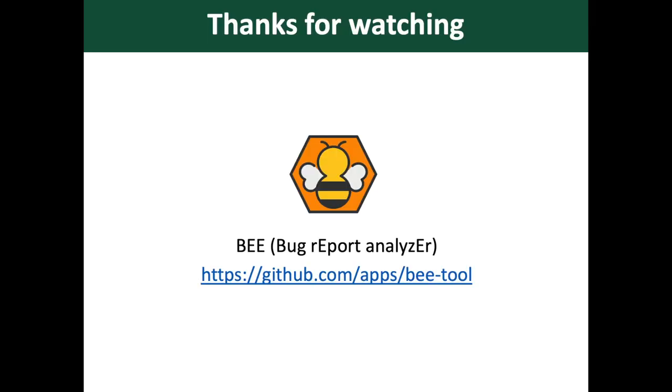Now, the tool is available on GitHub. You can easily install it on your repositories. That's it. Thanks for watching.